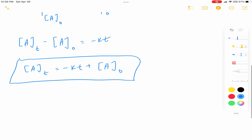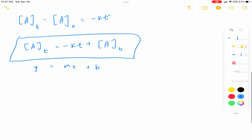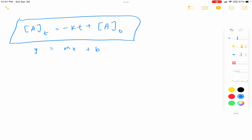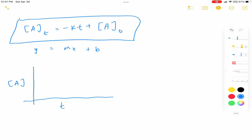It's in the form of y = mx + b. Y is your concentration at some time T, your m is minus K, and your b is your initial concentration. So if you graph concentration over time, it would be a negative slope. The slope is negative K, and your intercept is going to be at your initial concentration. That's why the graph for your zero-order integrated rate law looks the way it does.